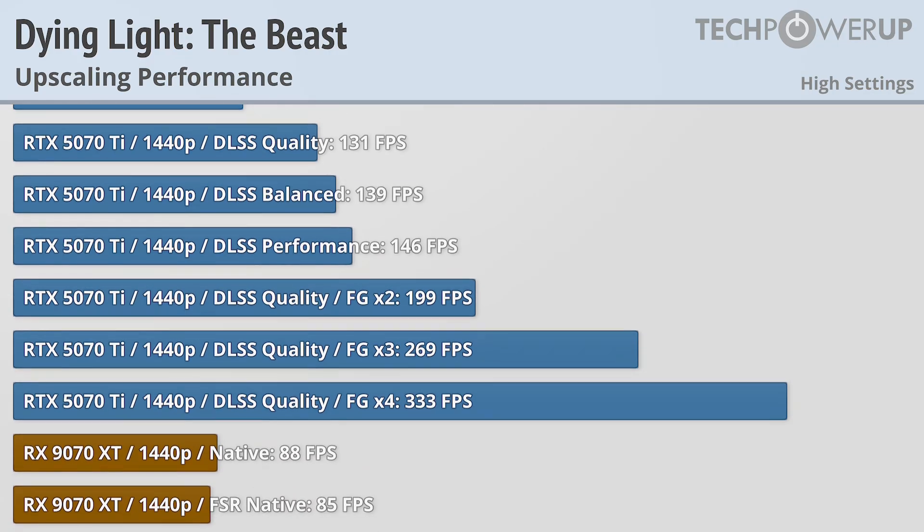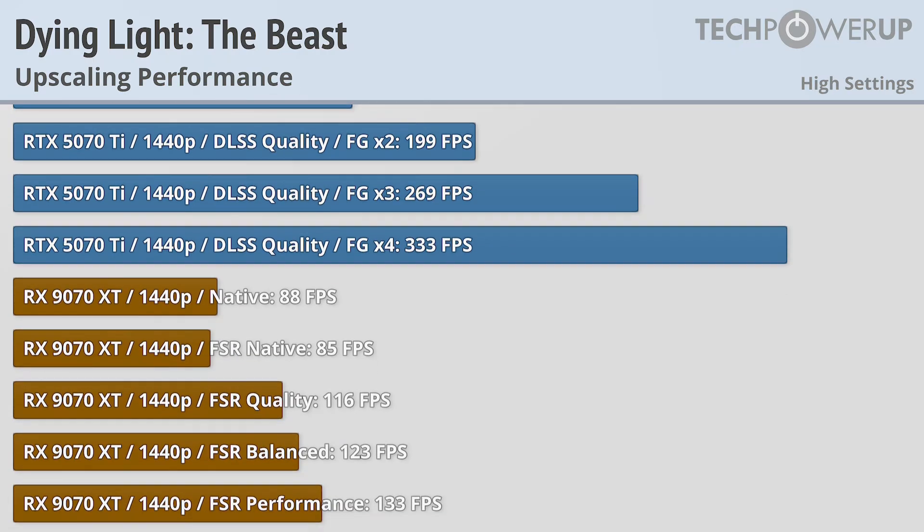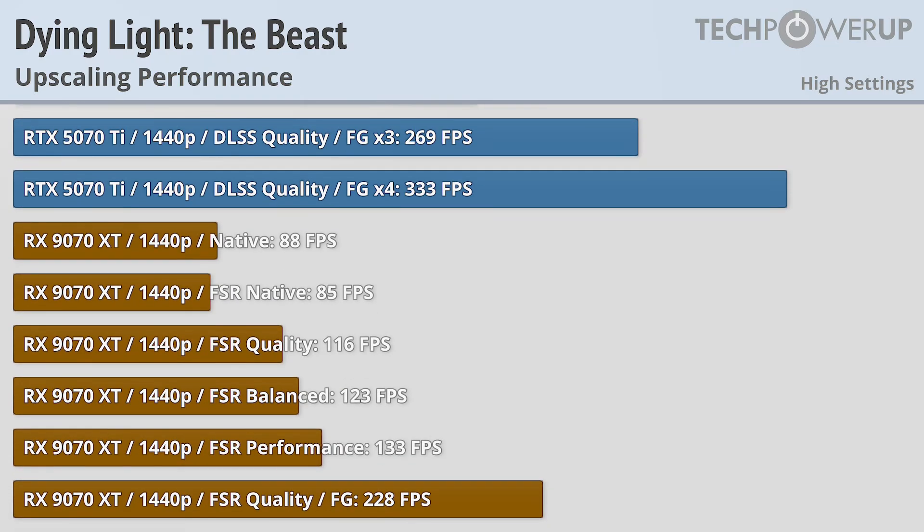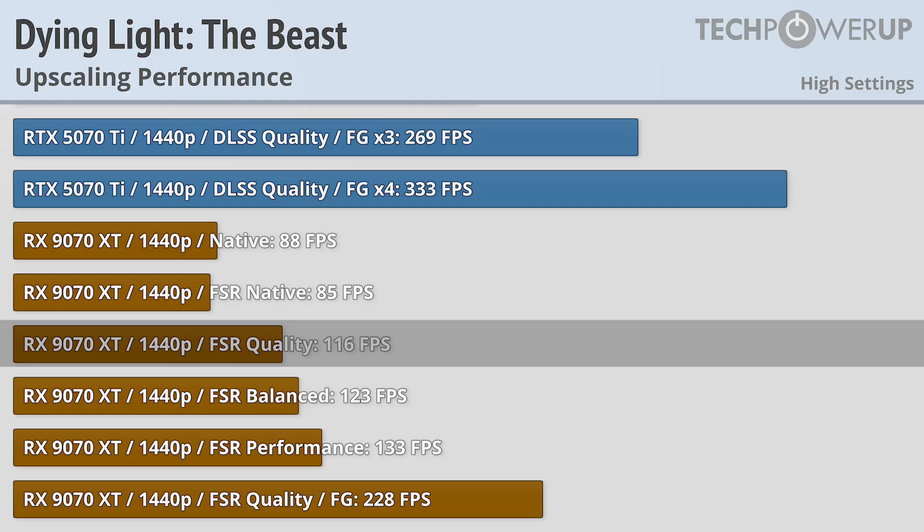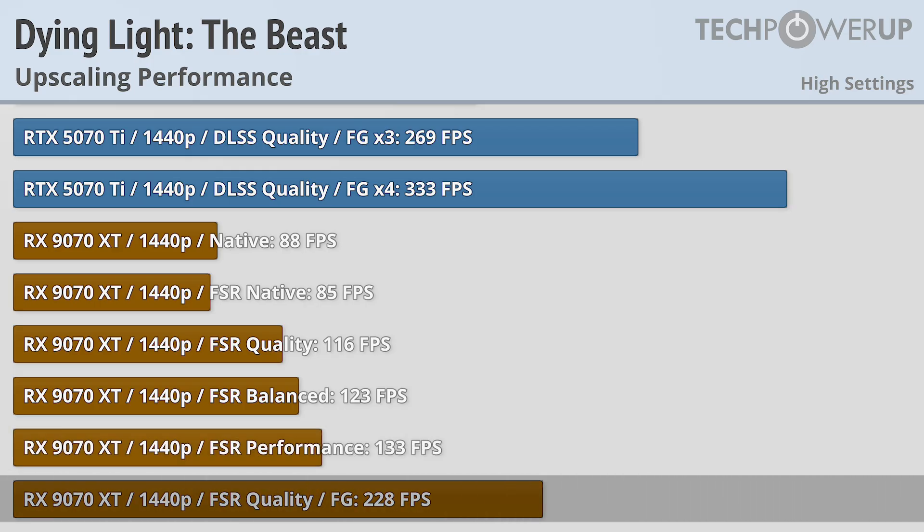Moving over to the RX 9070 XT, and at 1440p we can achieve above 100fps with FSR set to quality, though similar to what we saw with Nvidia there isn't much of a performance boost by moving up to the performance preset. Though thanks to a smaller penalty when enabling frame generation, this card is also able to achieve above 200fps at 1440p.